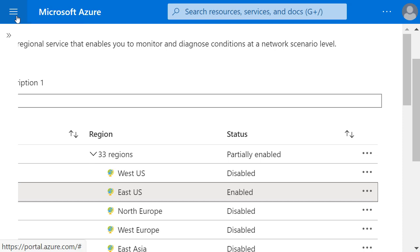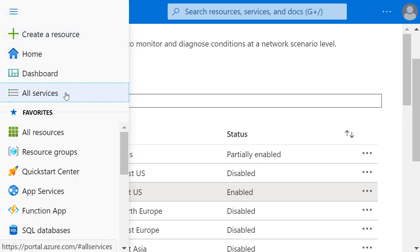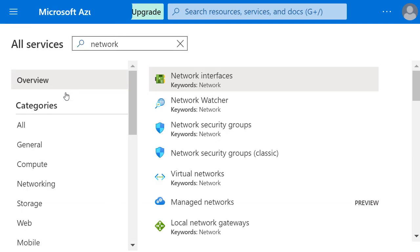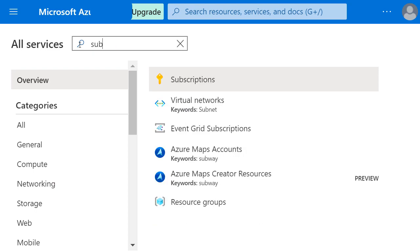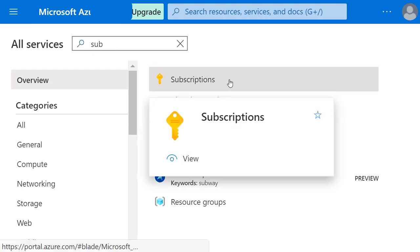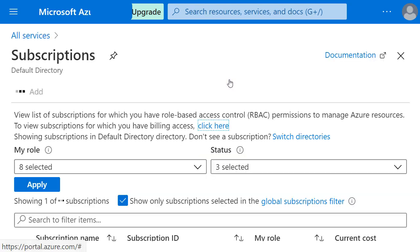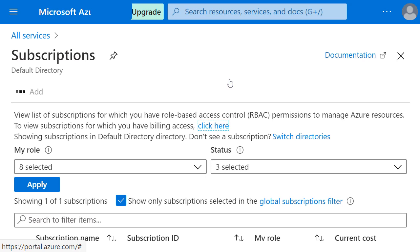So again, top left hand menu, we'll come down to All Services, and this time I'll type Subscriptions into the All Services box, and choose it from the list that's displayed.